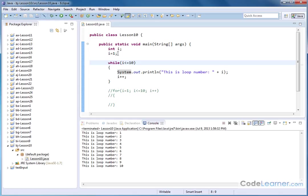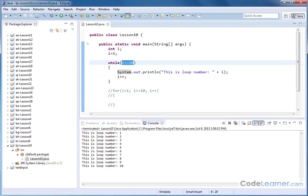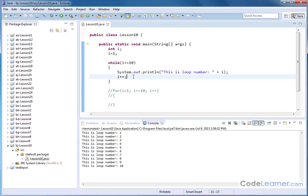So the thing you need to make sure to understand is you define your variable outside the loop. You increment the variable inside the loop. Your condition is going to continue to loop this guy while i is less than or equal to 10. It's only going to happen while that happens. Now, one thing I want to point out to you that you may not realize right off the bat, because I'm going to compare it to the do while loop, which we're going to cover in the next couple lessons here.